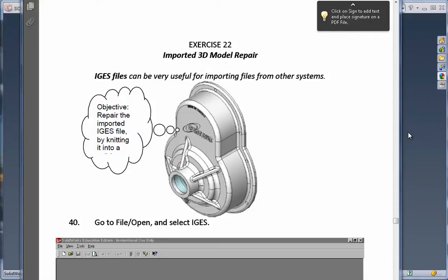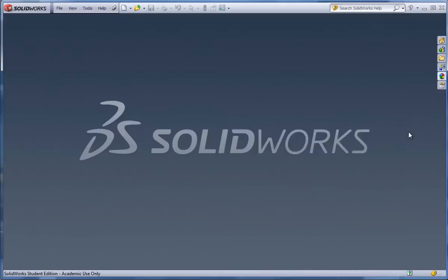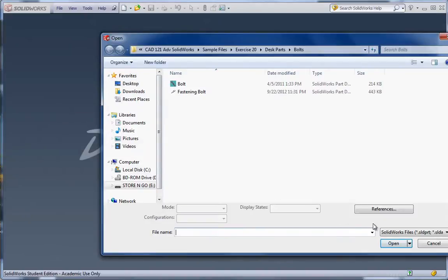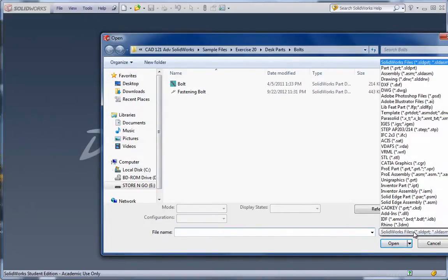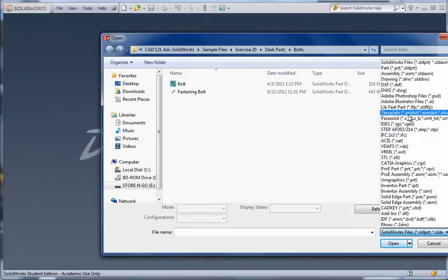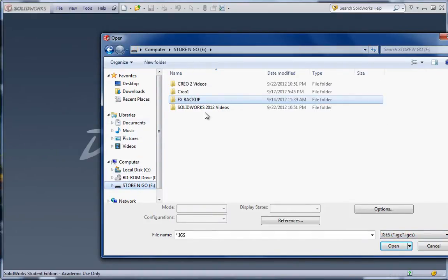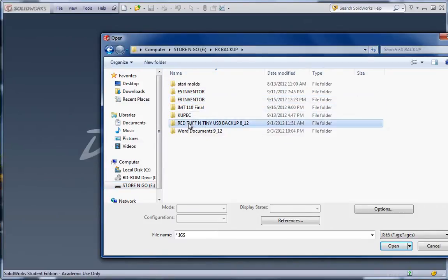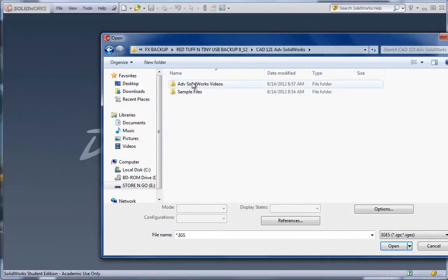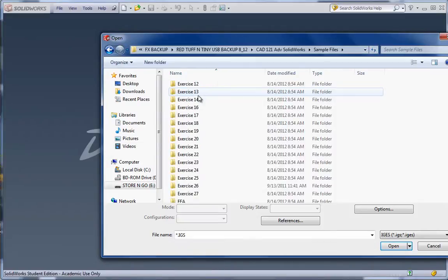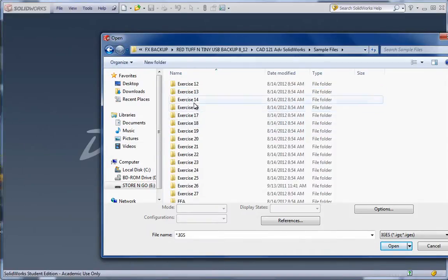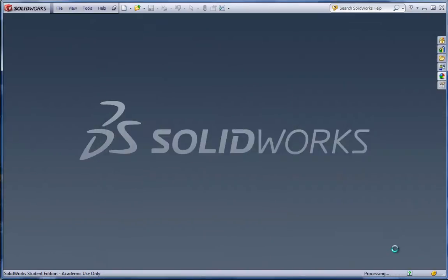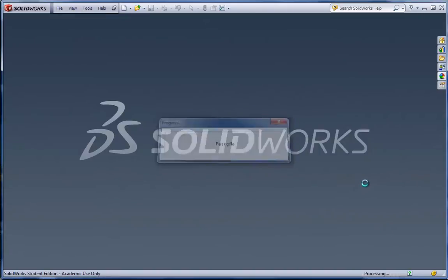So, to begin, we're going to go ahead, go to File, Open, and under SolidWorks Type Files here, we want to find IGES. And go to the flash drive, CAD121, Sample Files, Exercise 22, and you'll find the E22 IGES. Open that up.